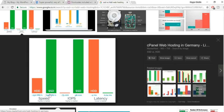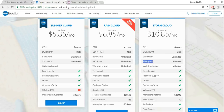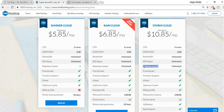For speed, IOPS, and latency, SSD clearly wins. TMD Hosting provides unlimited SSD space — while other companies may offer only 20–30 GB of SSD, this company offers unlimited. The next feature is unlimited websites hosted — you can host as many websites as you want on Rain Cloud or Storm Cloud plans.